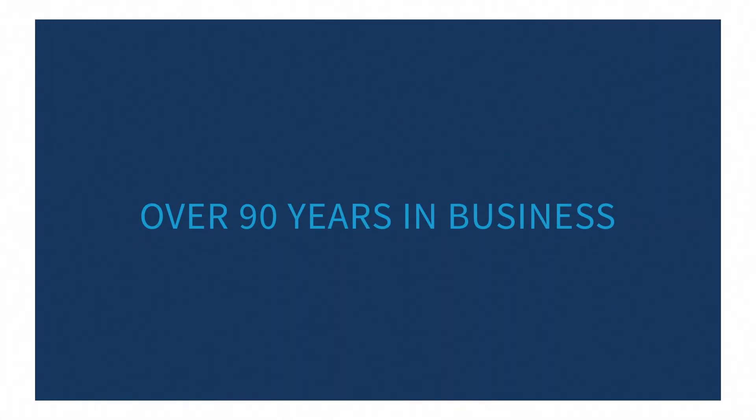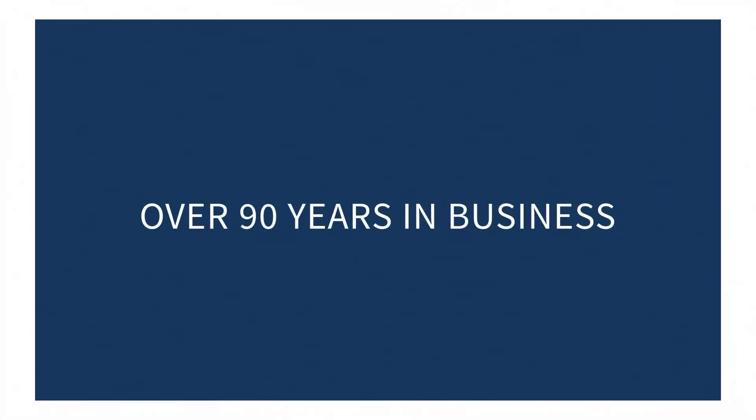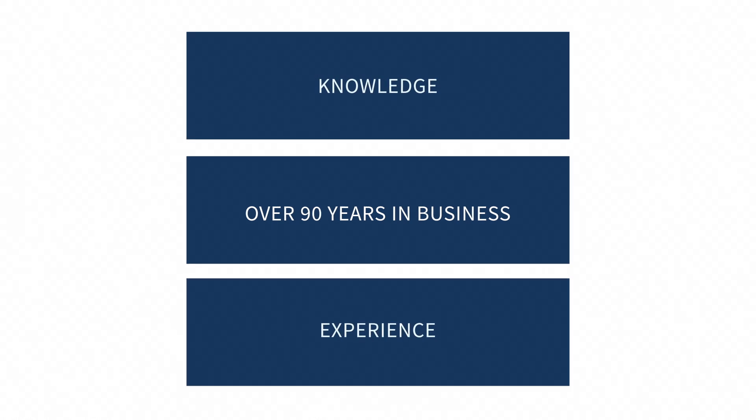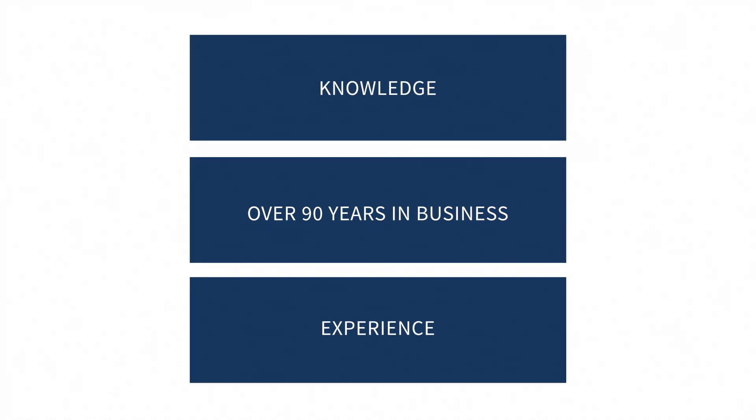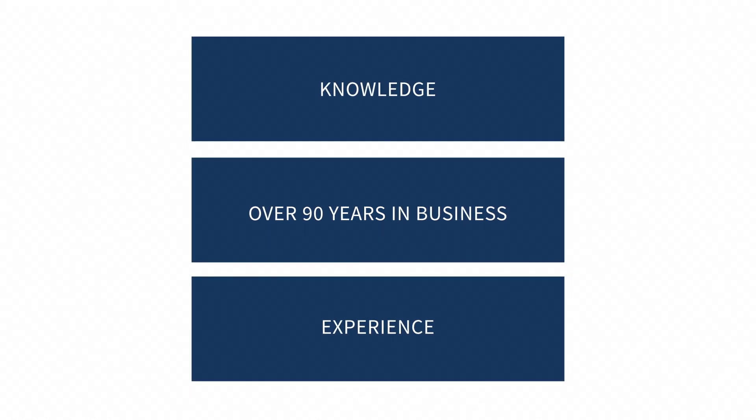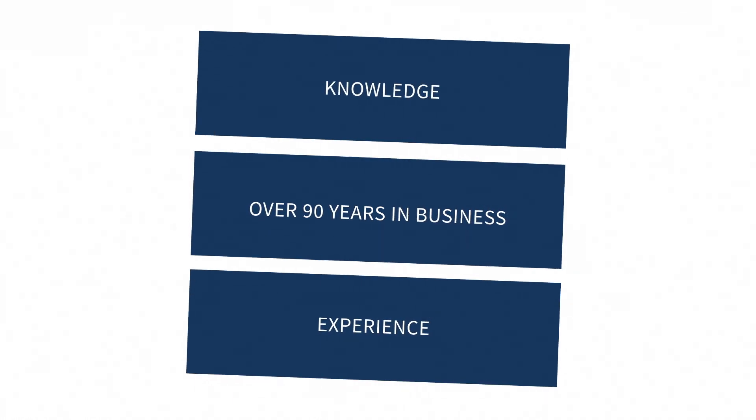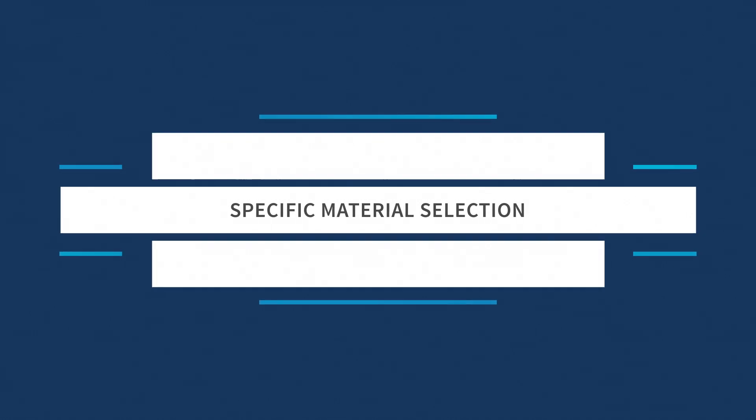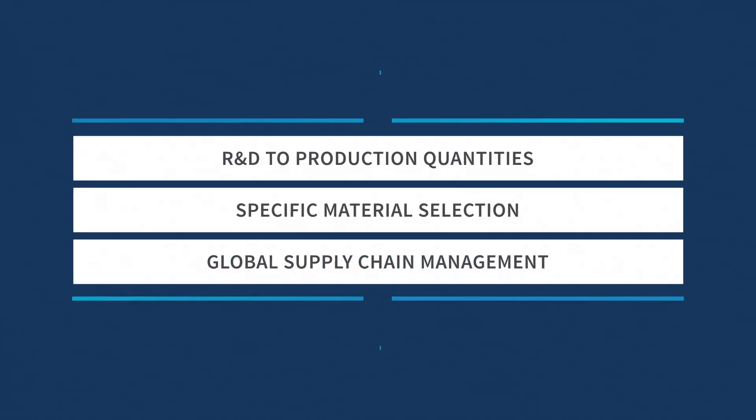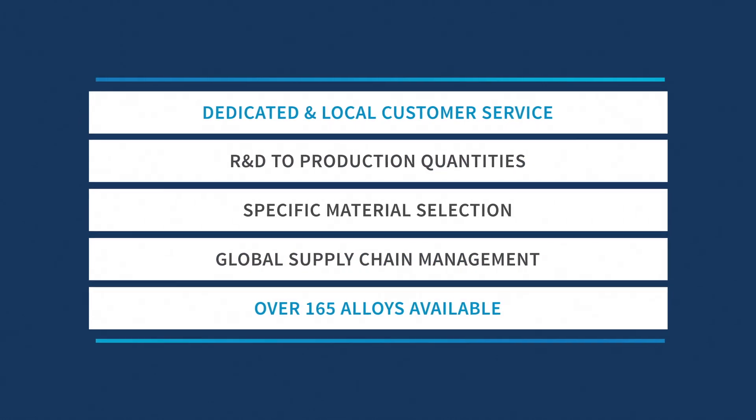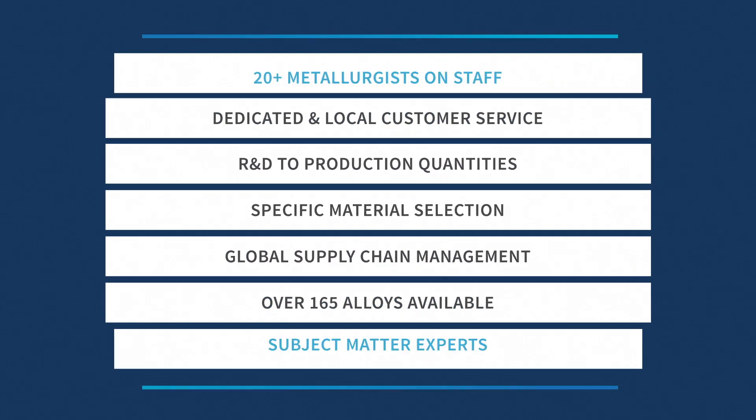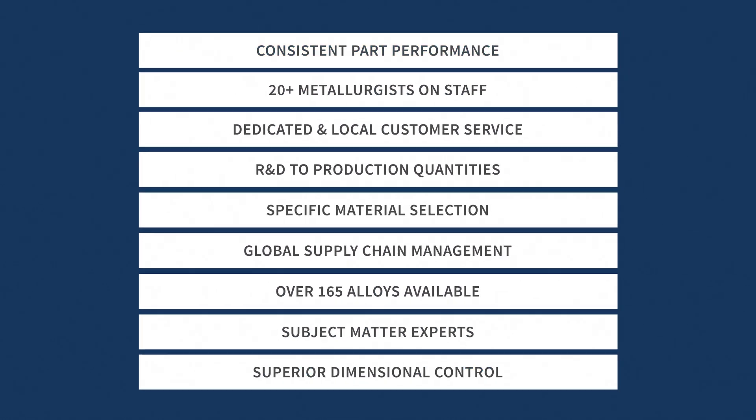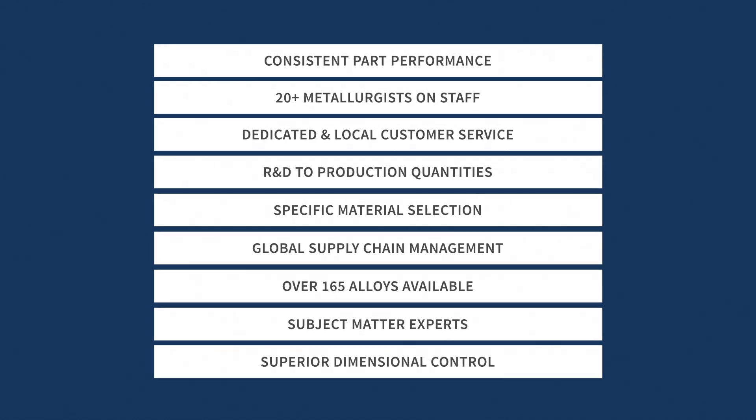Over 90 years in business has given us the knowledge and experience necessary to understand the material requirements for your demanding applications. This enables us to develop solutions that exceed industry specifications, allowing you to deliver superior and consistent products to the market.